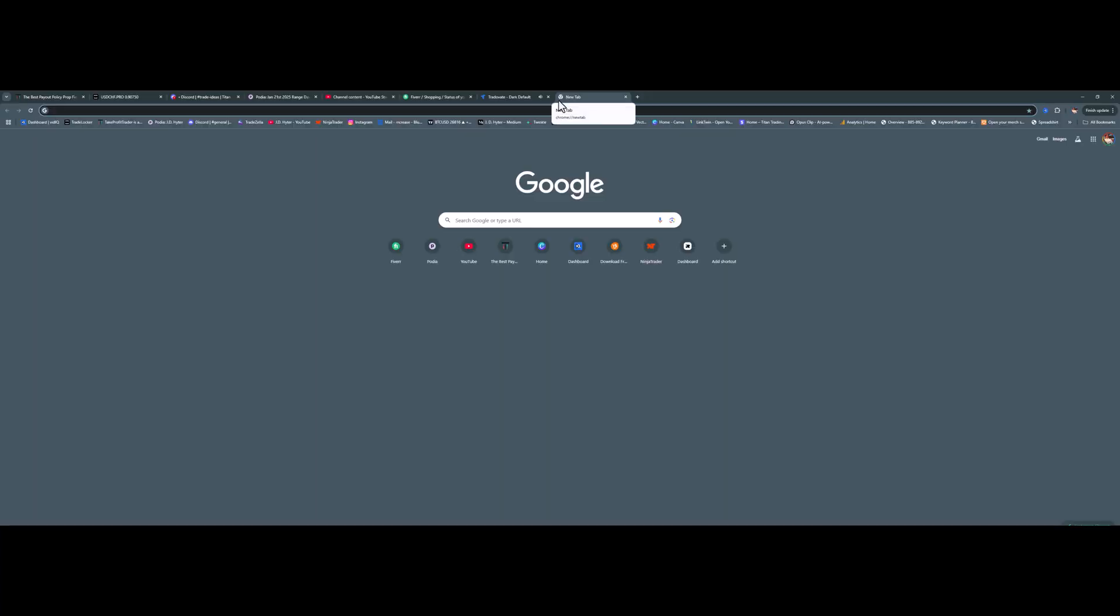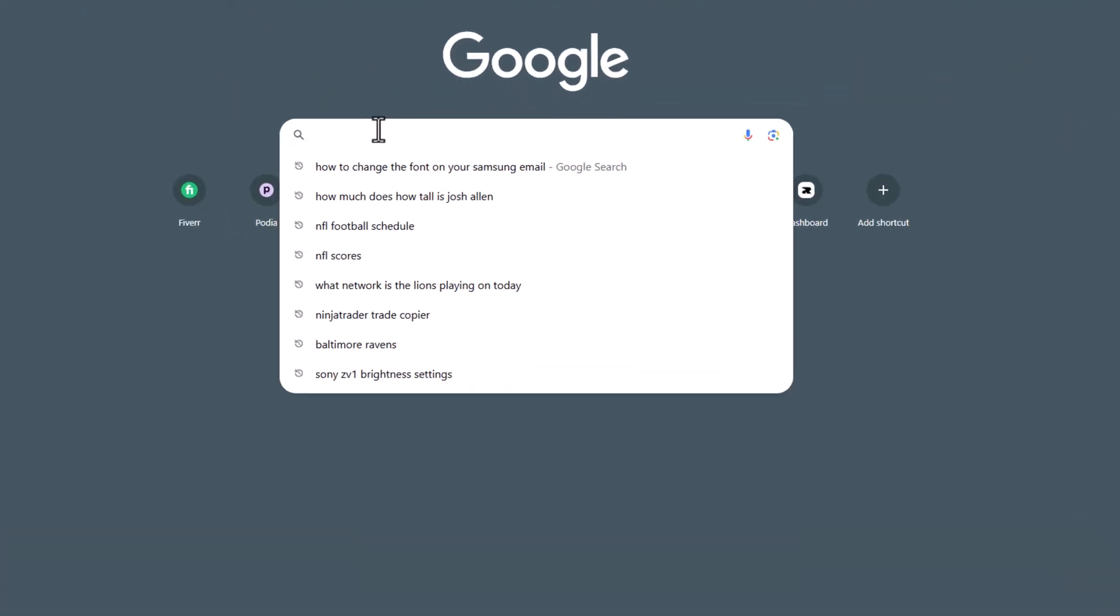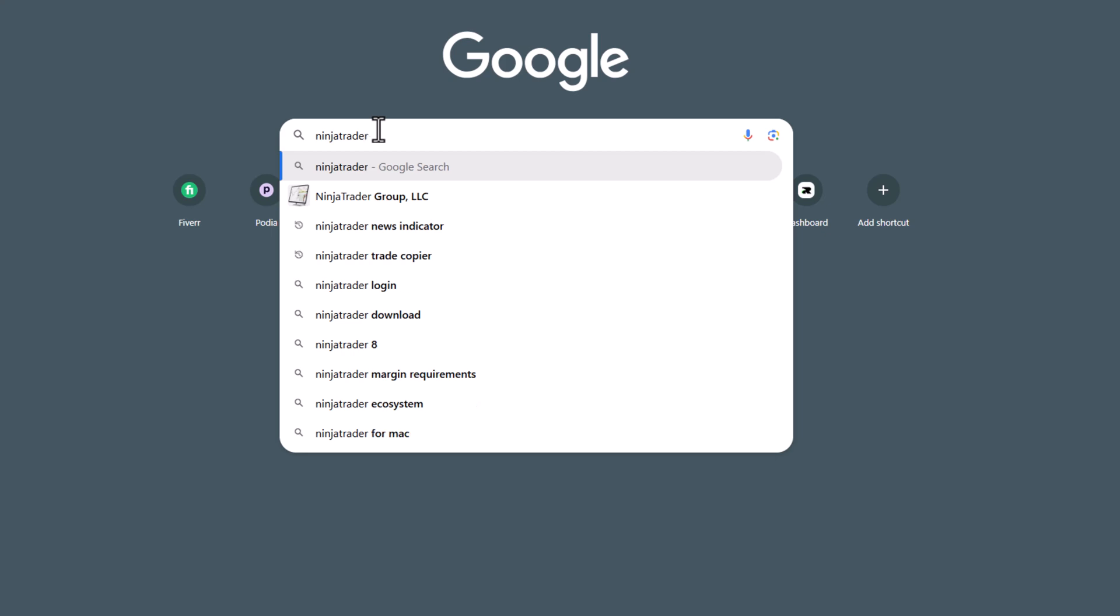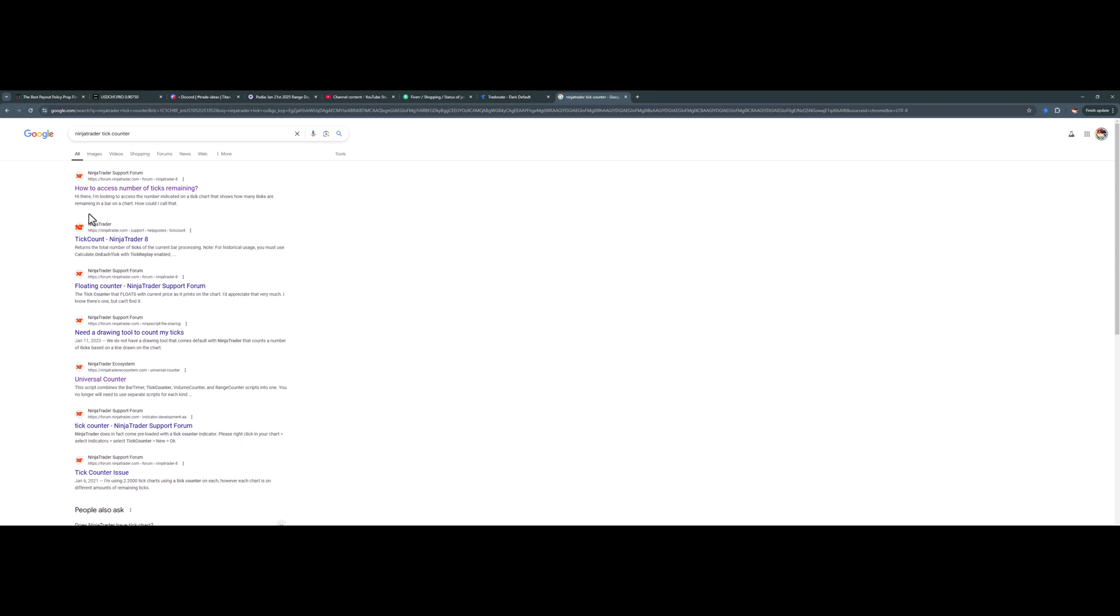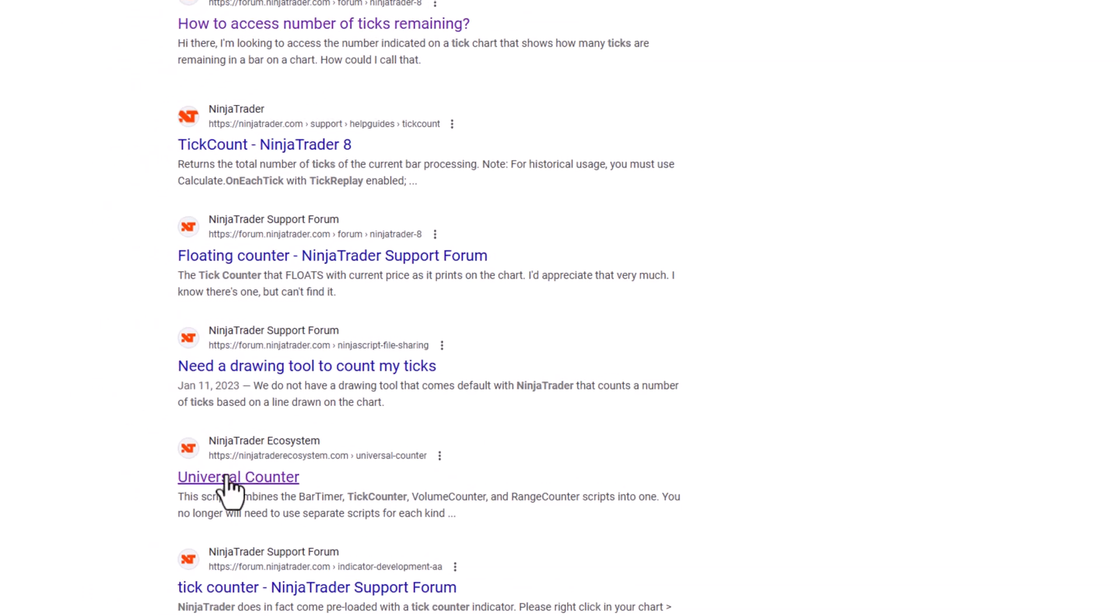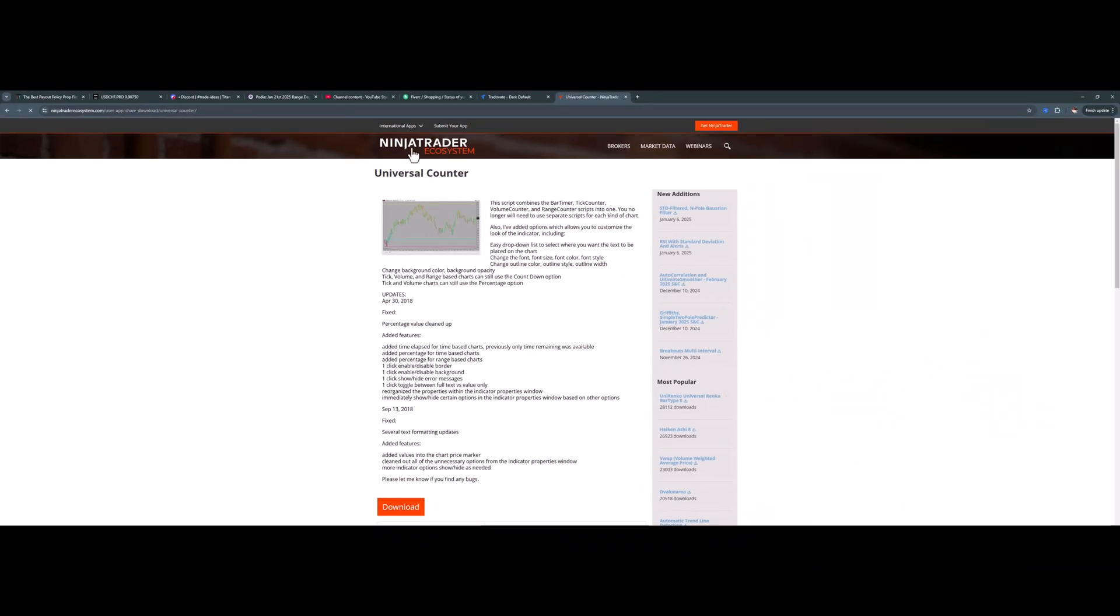You can do this a couple ways. If I just go out to Google here, 'NinjaTrader tick counter'—it pulls up a few here. There's one I'm familiar with: car universal counter. This is the one I'm currently using. If you click there, what it does is take you to the NinjaTrader Ecosystem.